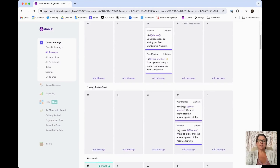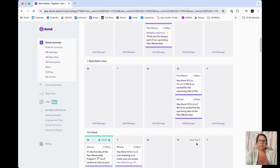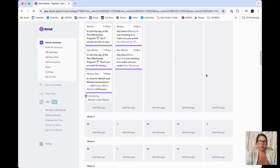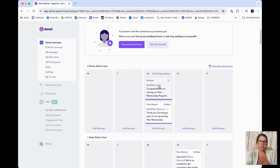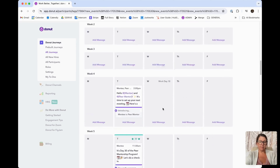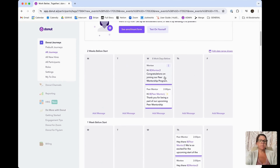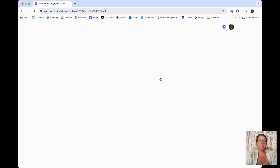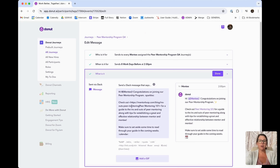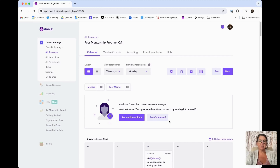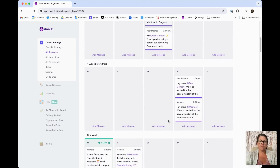What you'll notice is all of your messages are now on this journey. We have messages that are going to both your mentee and your mentor throughout the mentorship program. If you would like to customize these messages, you can click into them and customize them to fit your particular team's brand, or if you would like to keep them as is, you're more than welcome to do that.